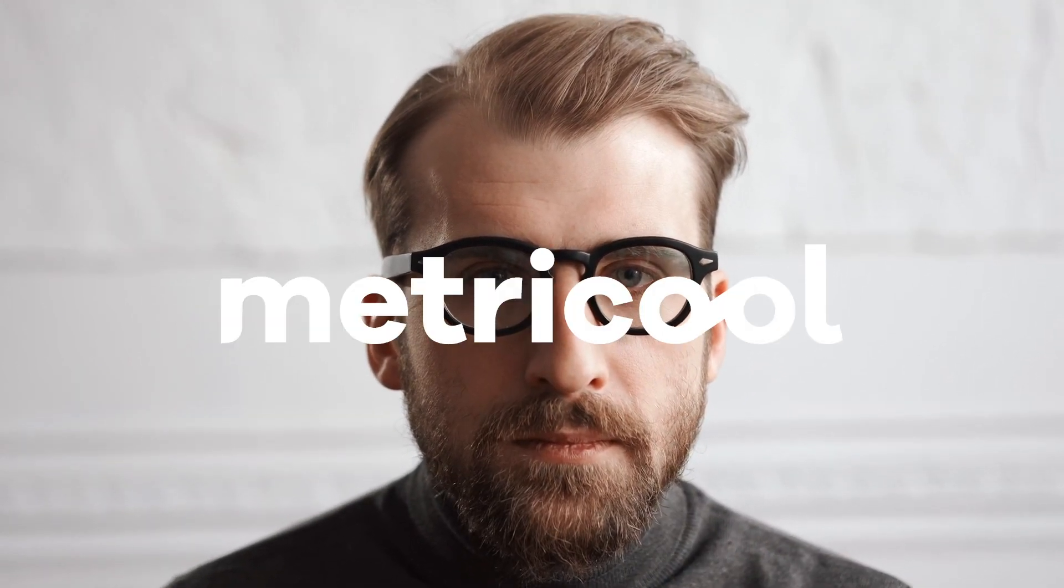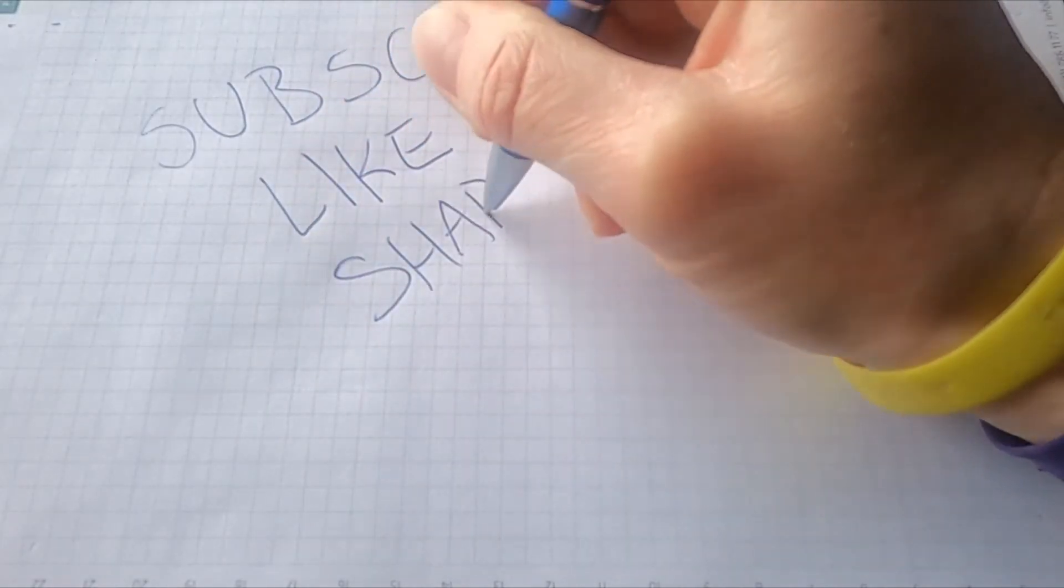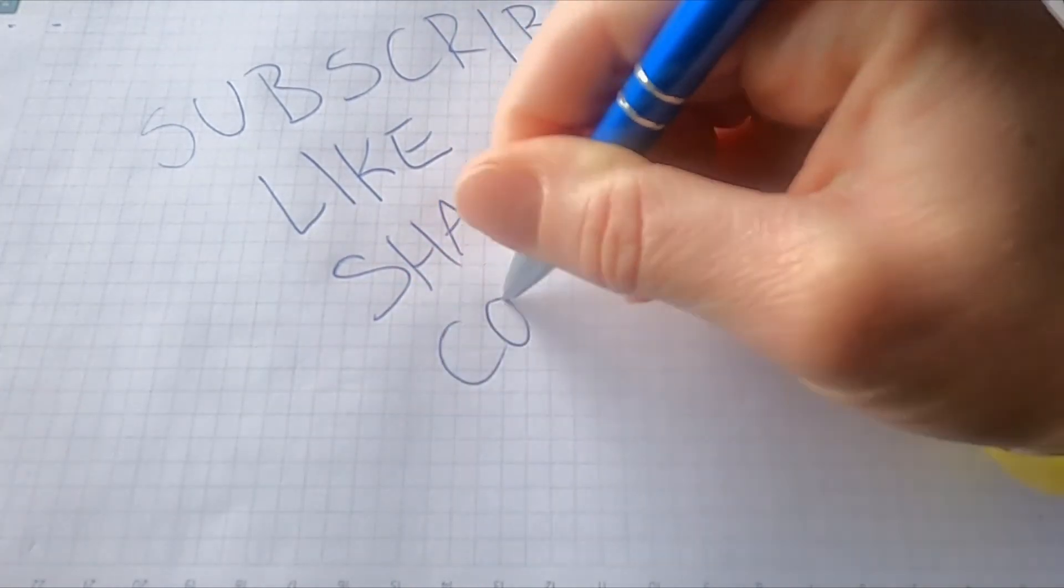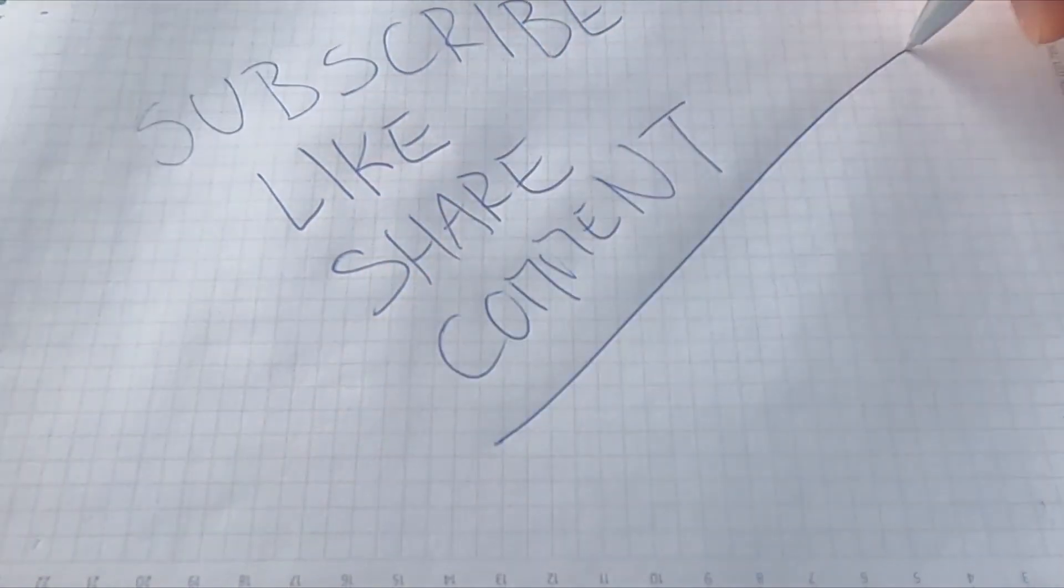Now you can start analyzing the strategy of your competitors using Metricool. If you have any questions, read our comments or contact us through the chat available on our website. Until next time, Metricooler!